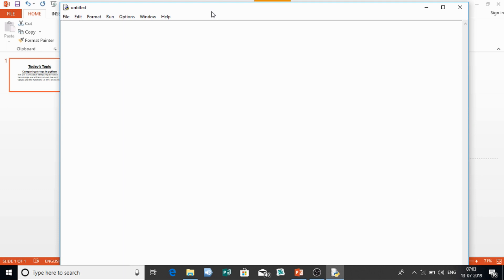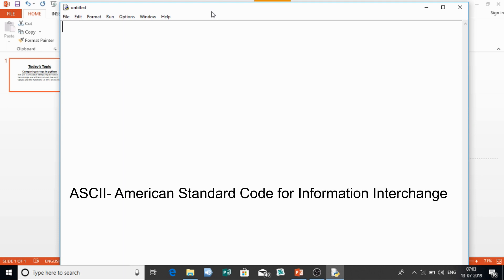ASCII stands for American Standard Code for Information Interchange. It is a standard of values — basically the values associated with your keyboard keys. So whenever you type any key, like A or B, there is a code associated with that particular key. Whenever you press any key, that particular code goes to the processor and the processor understands which key has been pressed.